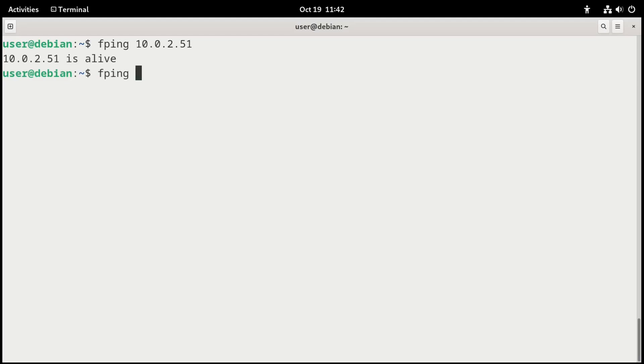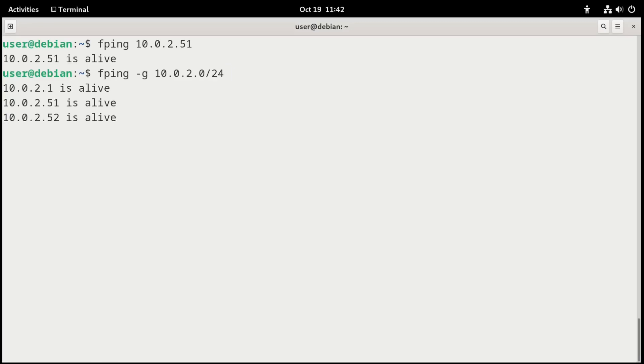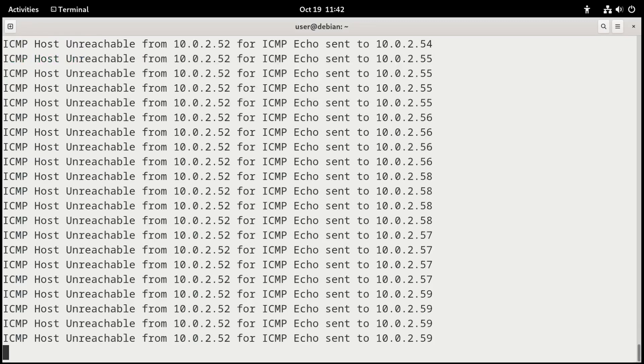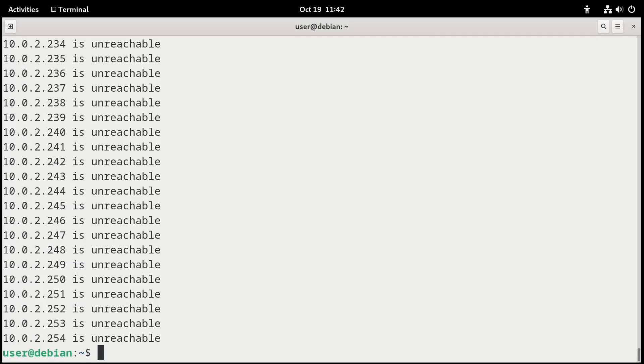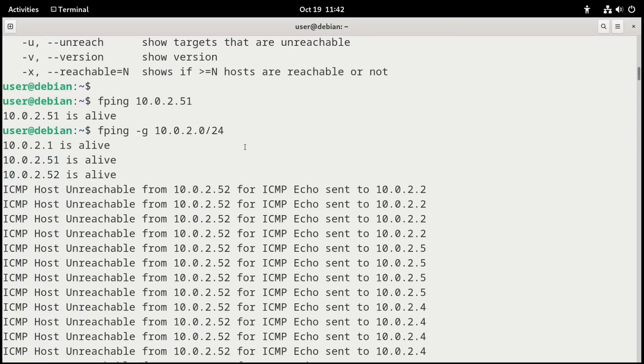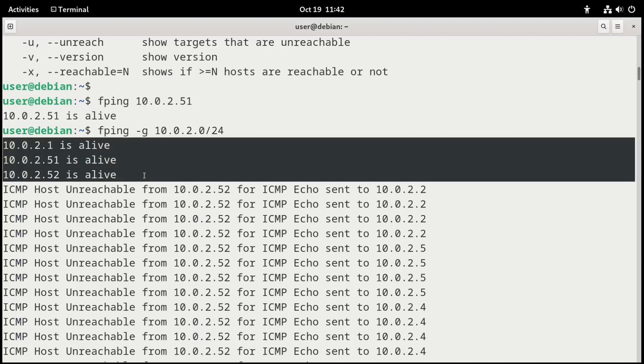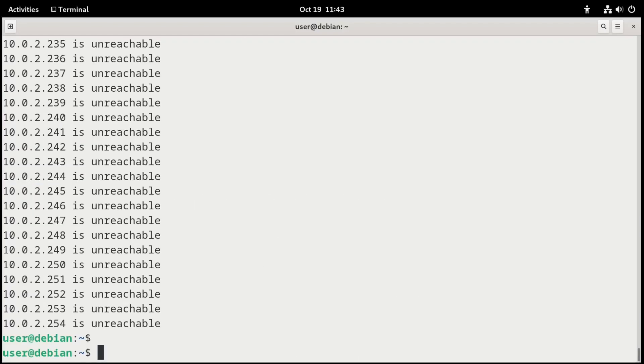Or you can check an entire network. We could do something like an fping-g on the network in question. My network is 10.0.2.0 slash 24. And then we'll press enter. And it'll show what is alive on that network. Now it's going to send echoes out to everything on the network. Now that gives a ton of information. But if we scroll back to the beginning, we see that it showed .1, .51, and .52 are alive. But it gave us a ton of info after that because it's scanning everything really quickly.